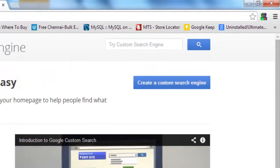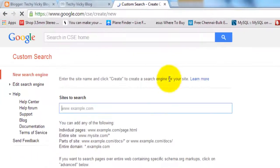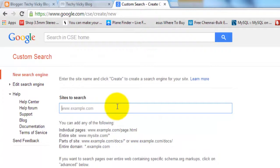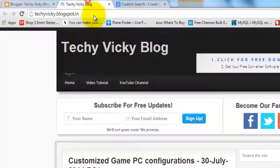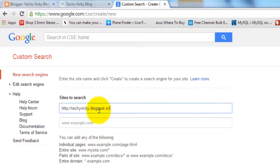I'm clicking 'Create custom search engine.' On this page, I'm going to enter the address of my blog.